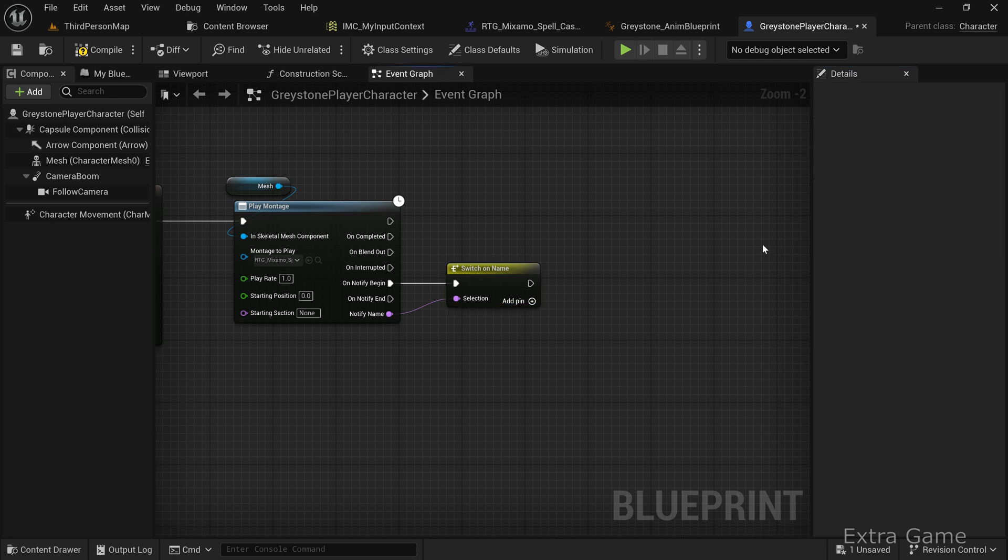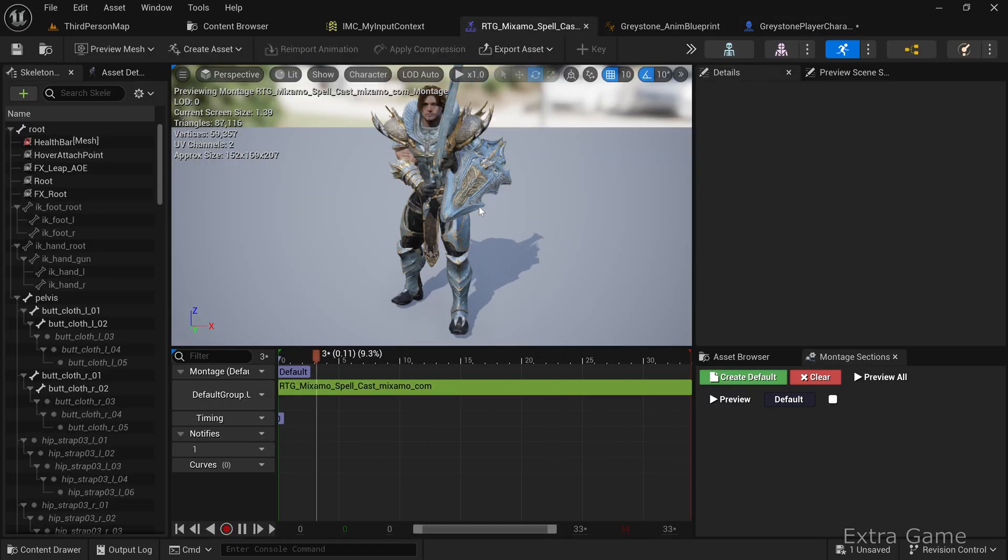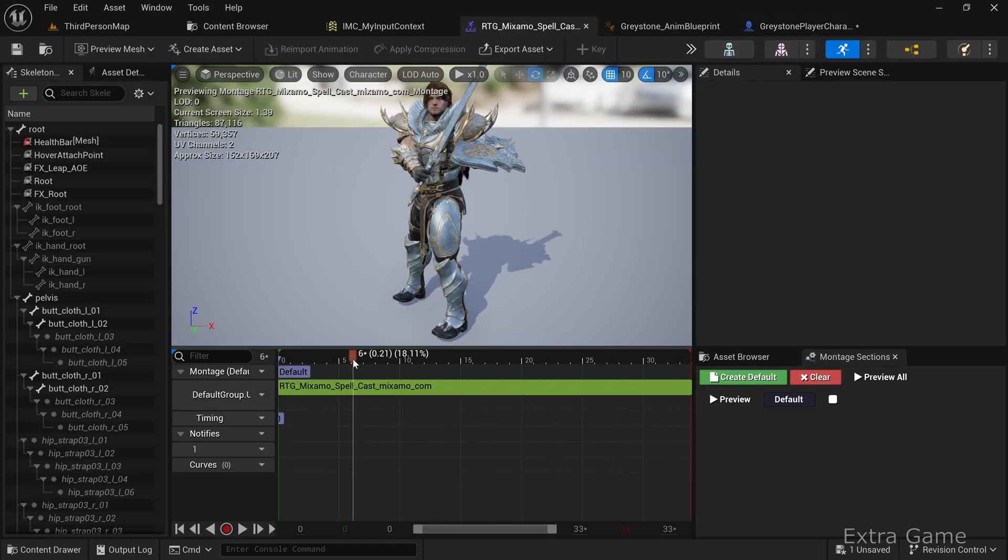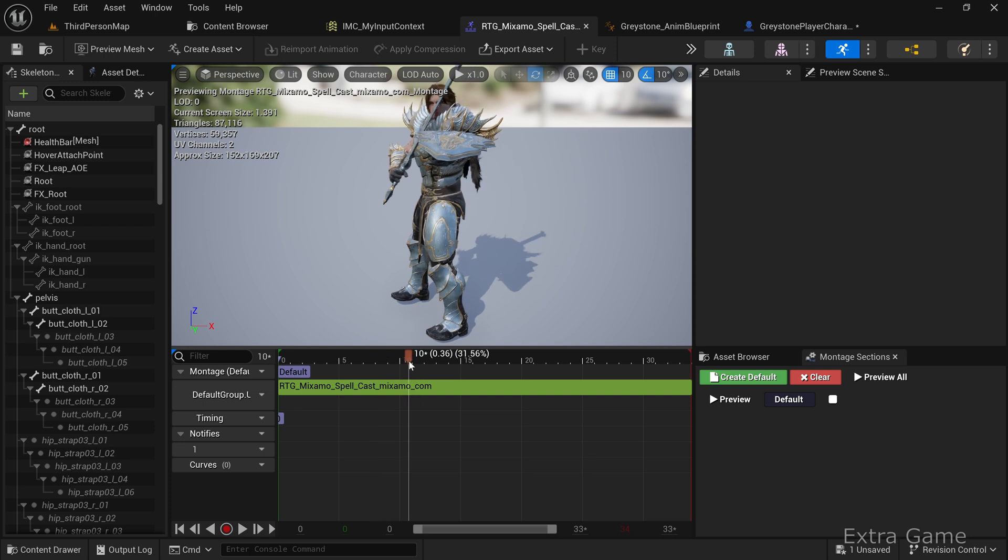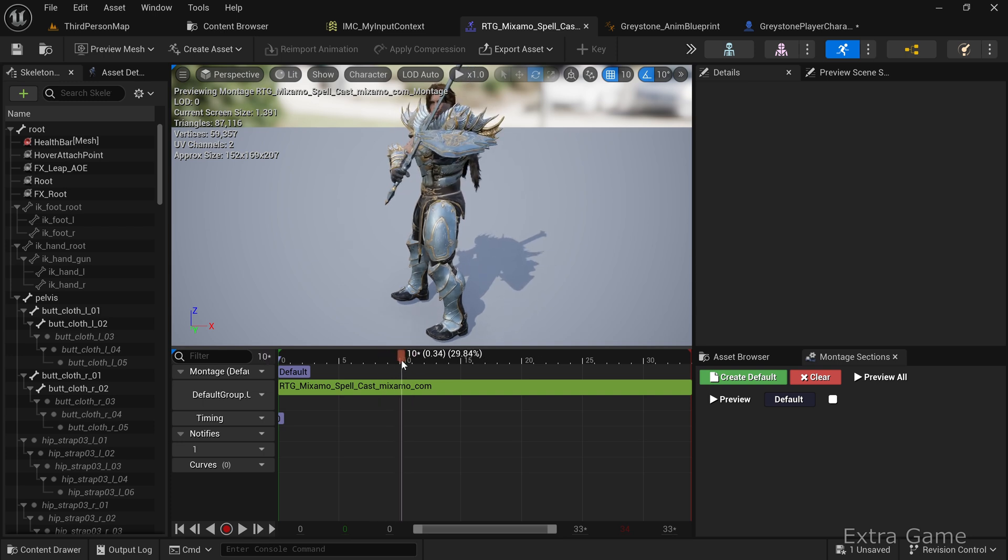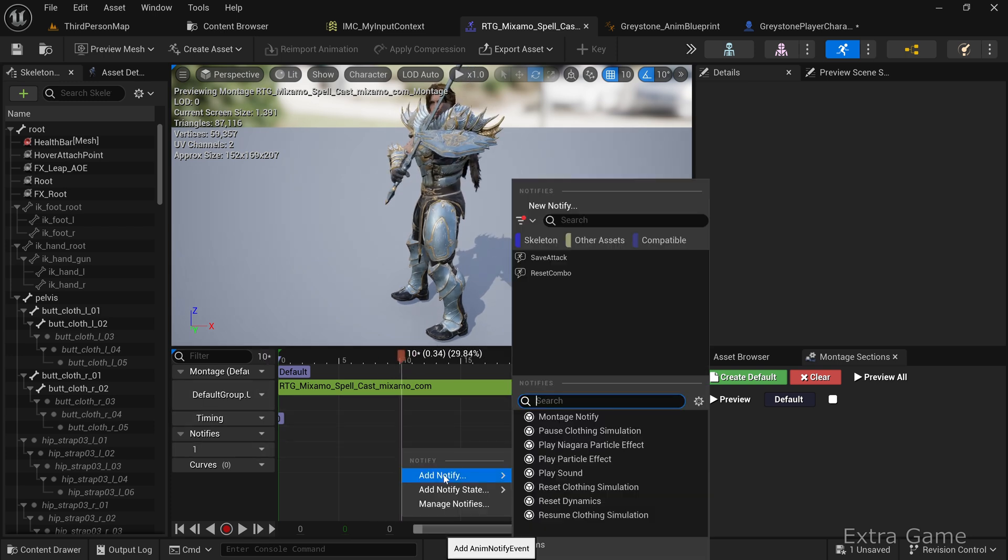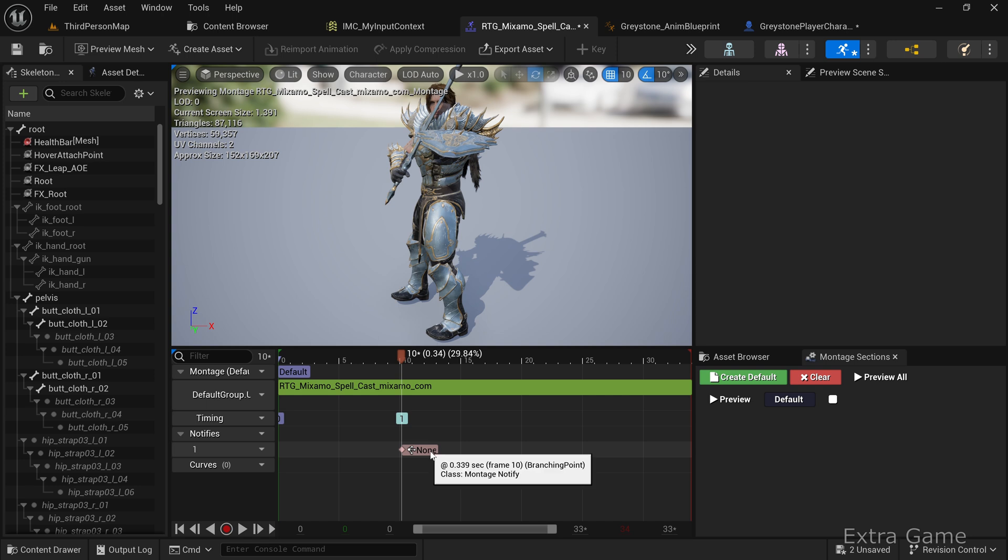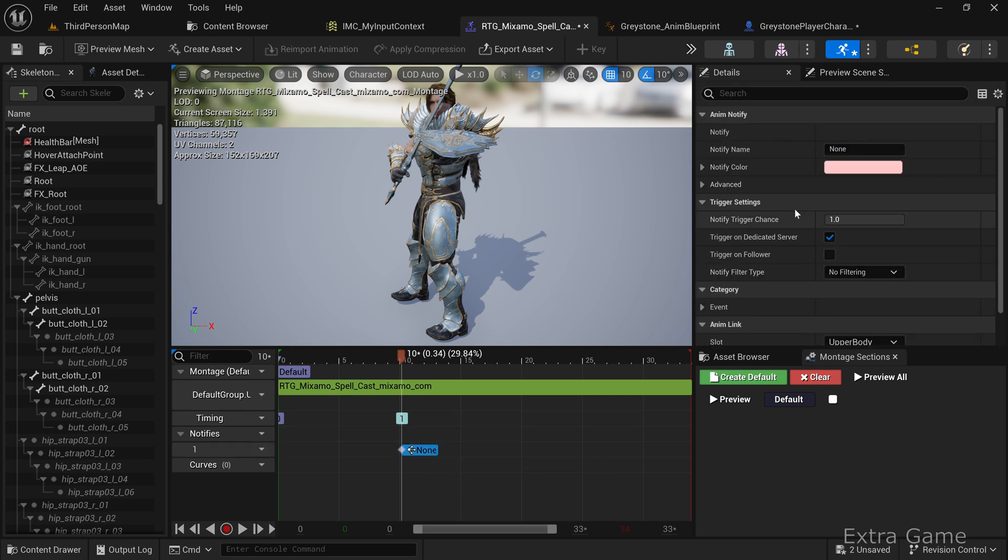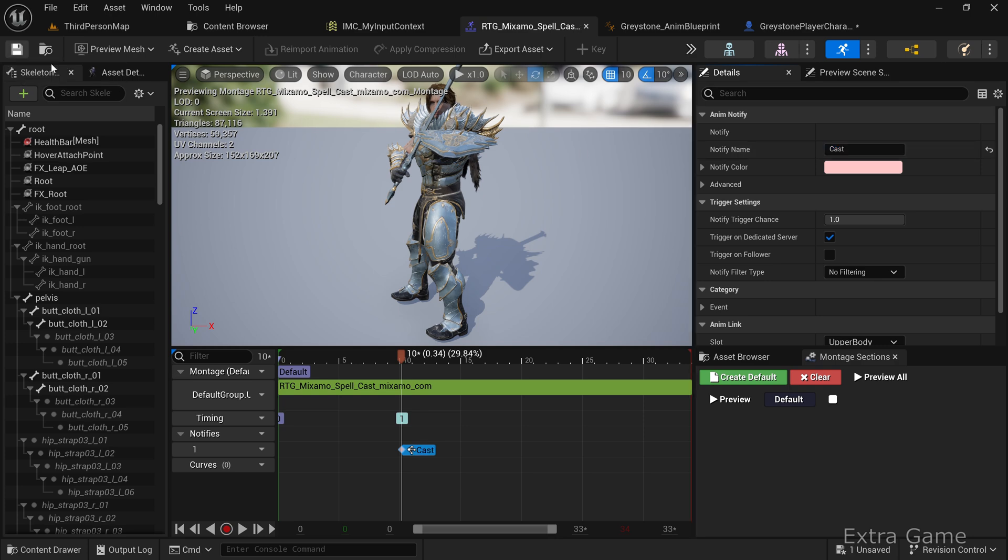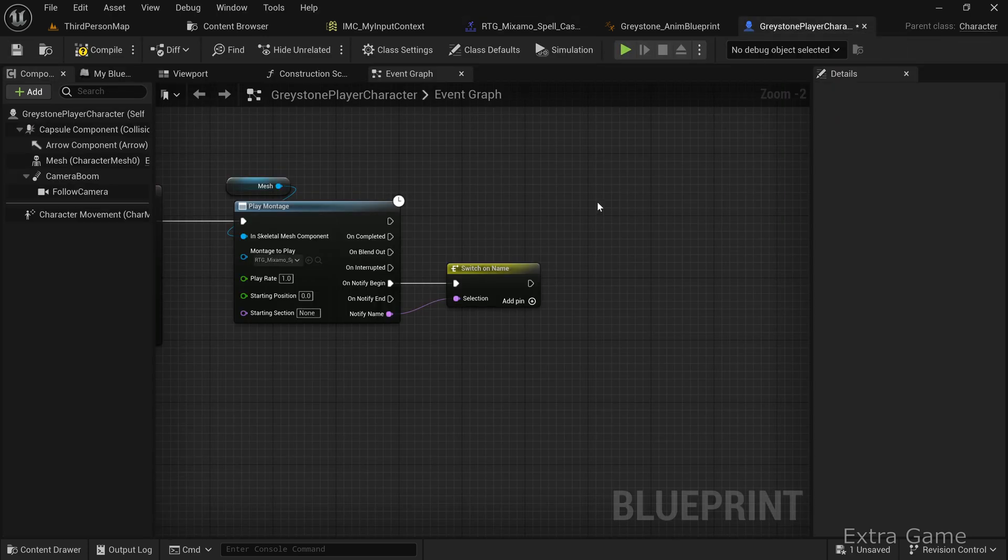Return to the spellcasting Animontage. At the point where you want the spell to appear, add a notification. Right-click, select Add Notify, then Montage Notify. Select the created notification and give it a name. I'm naming it Cast. Save and return to the player character blueprint to specify the notification name.